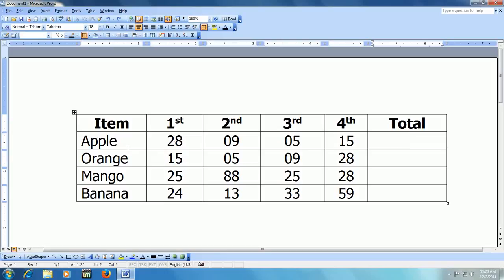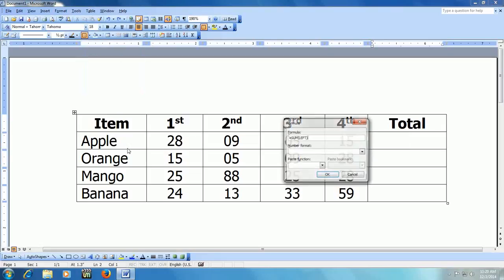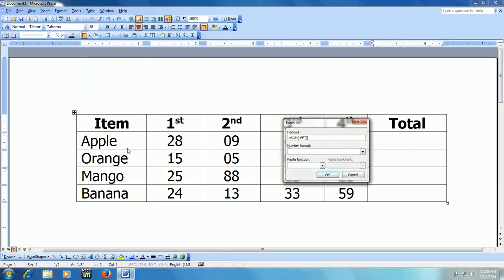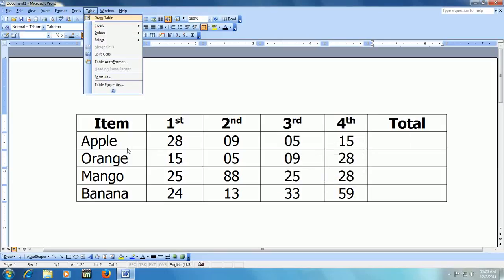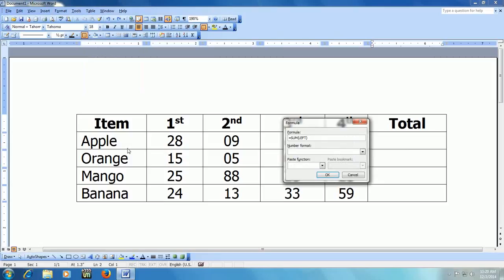So the formula is press ALT+A+O. Remember the key and don't be confused about my pronunciation. Hold the ALT key and press A, O. The formula will appear here, you can see.